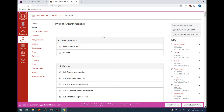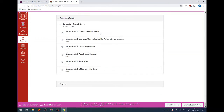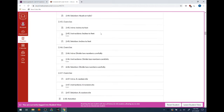Let me switch over to my browser. What we're looking at right now is Canvas, our course management system. All of the information you need about the course can be found on Canvas — you can get there by Googling 'WUSTL Canvas.' Once you log in, you should see this course listed, and clicking on it brings you to this page which shows the entire structure of the course from now until the end of the summer.